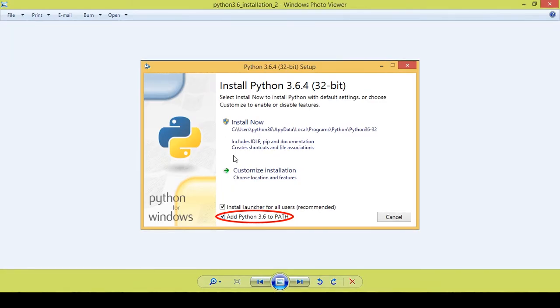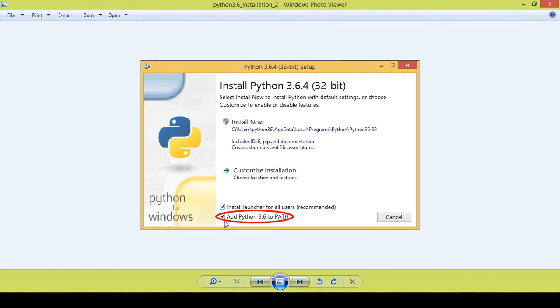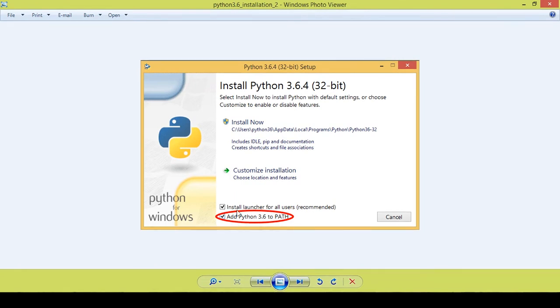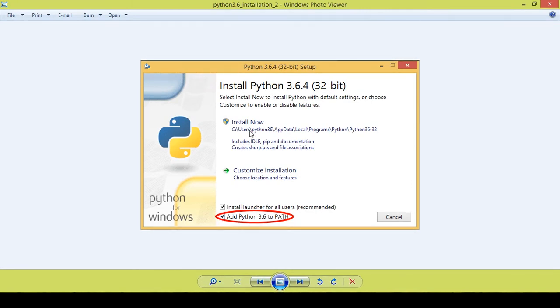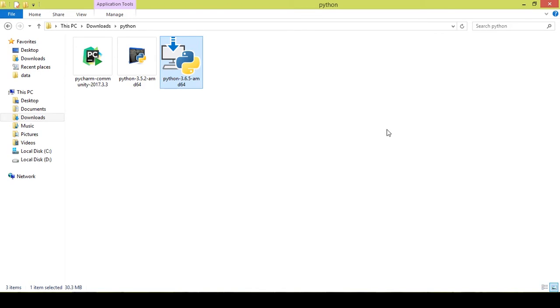Instead of directly going to Install Now, I want you guys to select this: Add Python 3.6 to PATH. This is a very important step if you want to avoid many errors which may arise later on. I recommend that you select this tick mark and then go to Install Now. You can keep on clicking next, next, next until the Python installation gets completely installed.